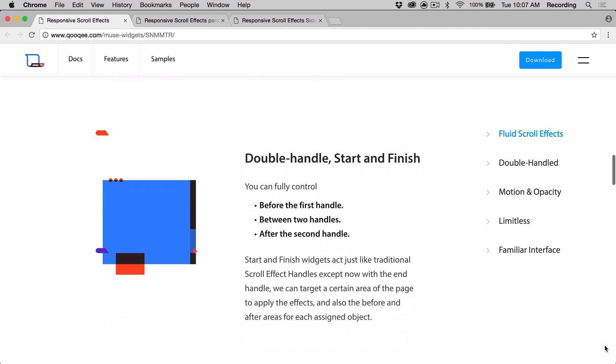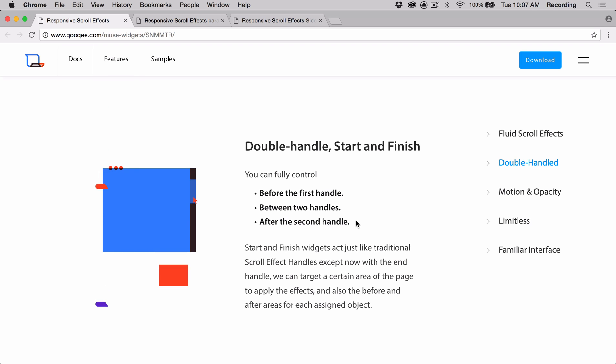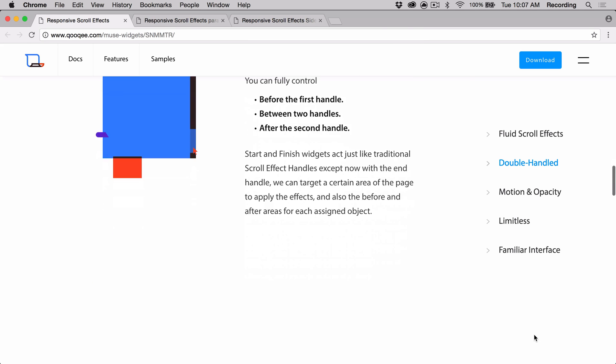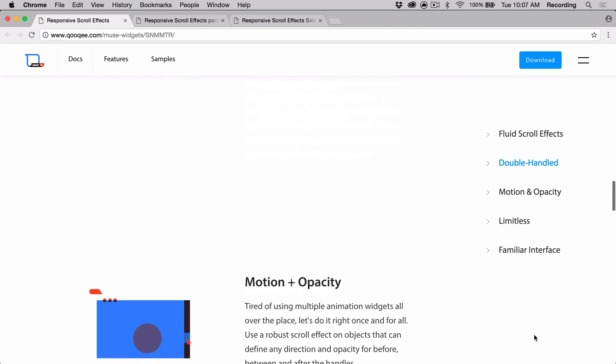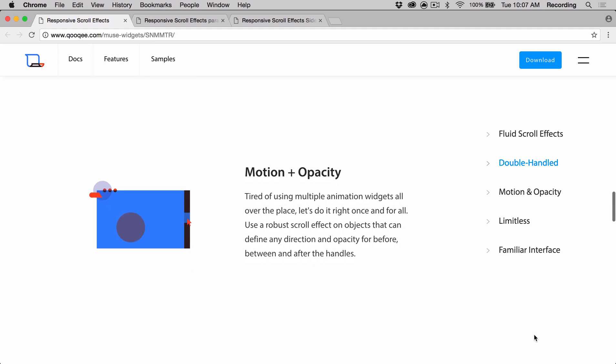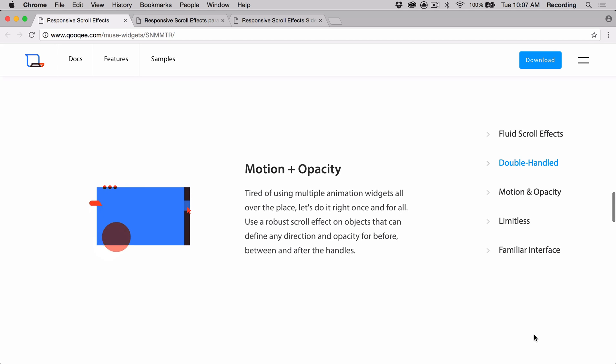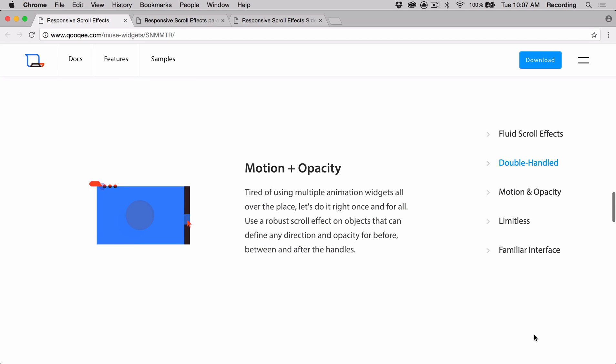And with two handles, the widget gives you the opportunity to have an effect for three different situations of before, between, and even after handles that you can place anywhere on the page. So you can fully control the scroll speed, direction, and opacity all within this one tool.